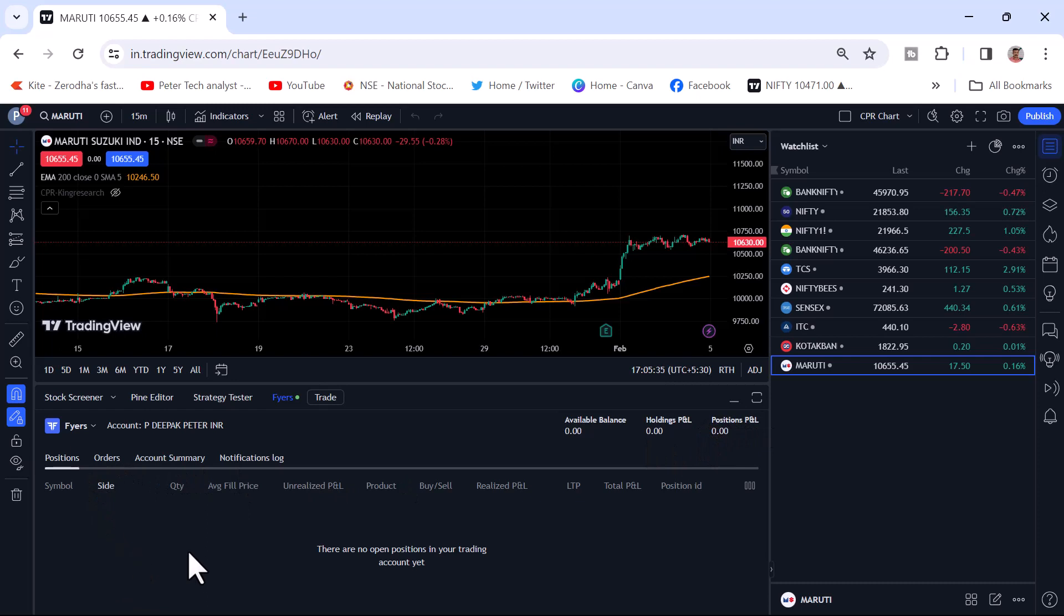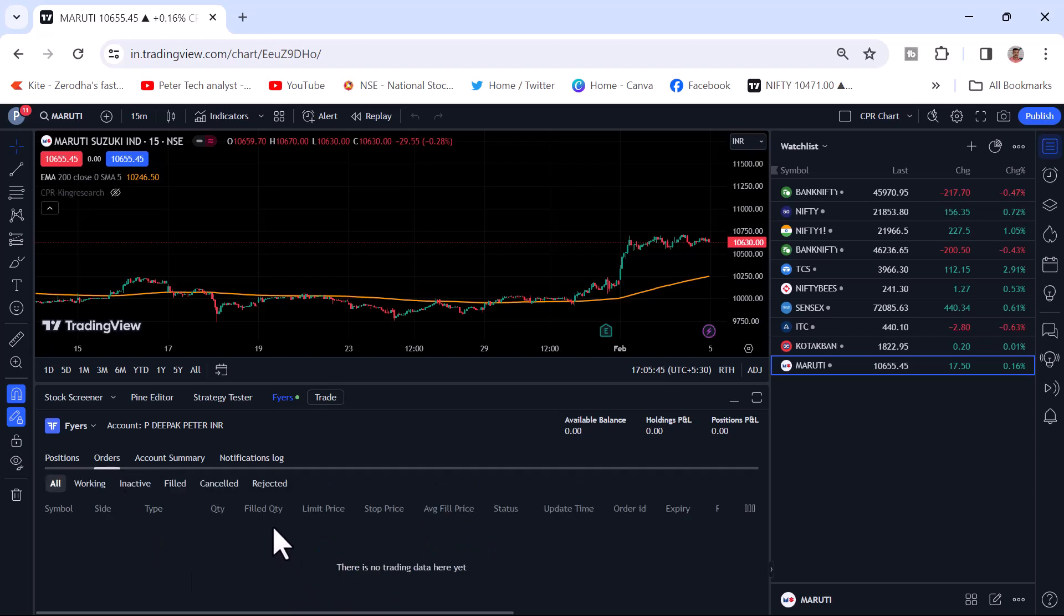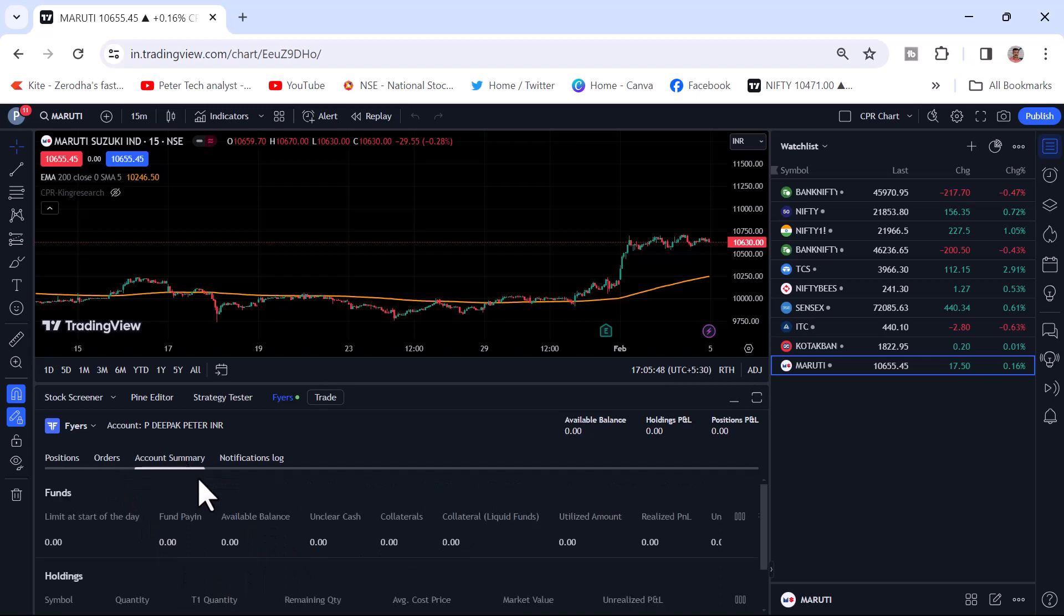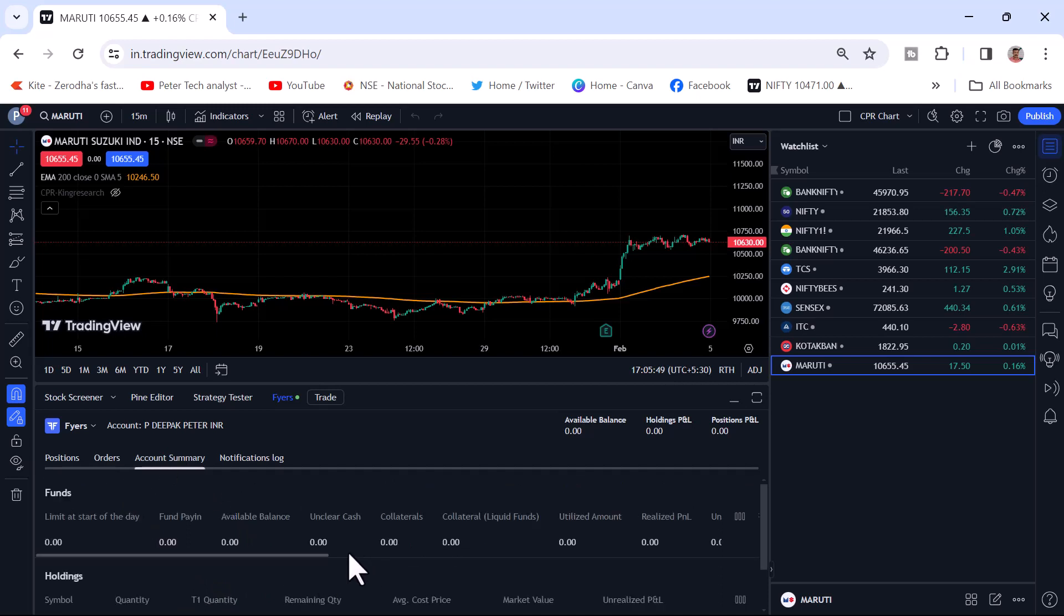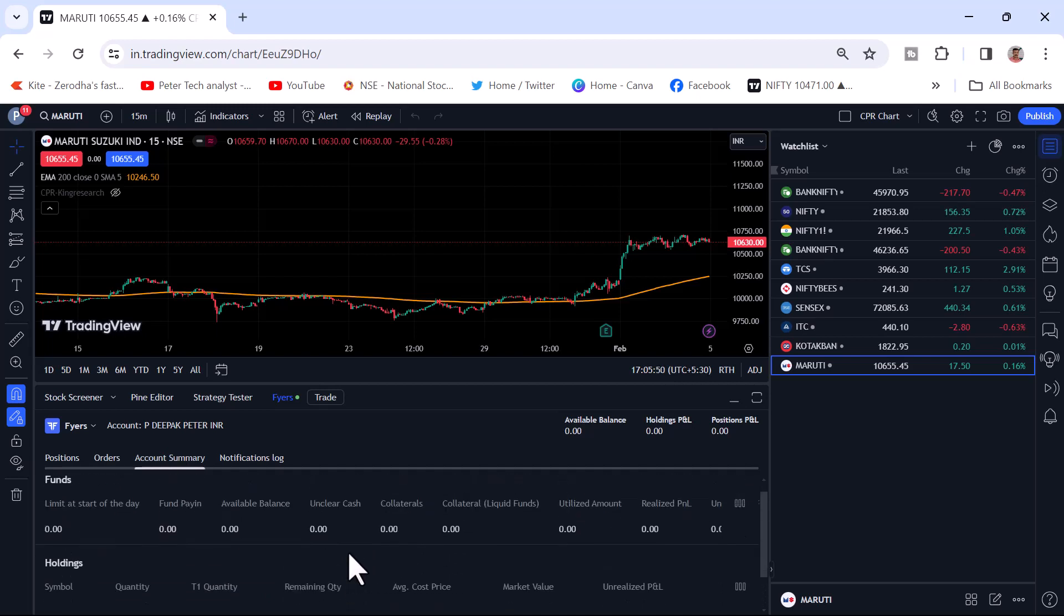And whatever the open position, there is no open position at this point. You can see the open position at this point. And orders. If you placed any order, how many orders you have placed, all those things you can see. Account summary. All those things you can see here.